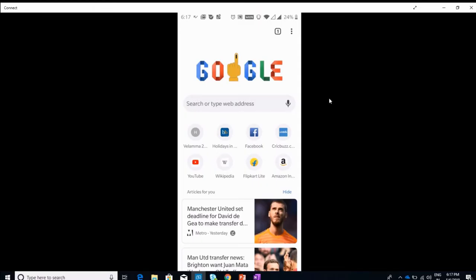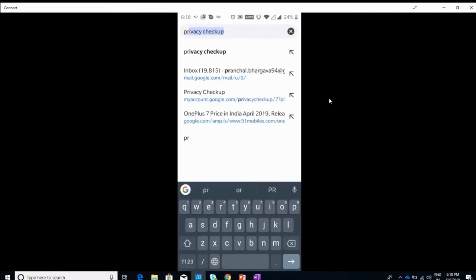I'm casting my phone on the screen so you can see how to turn off Google tracking. Do a Google search for privacy checkup.